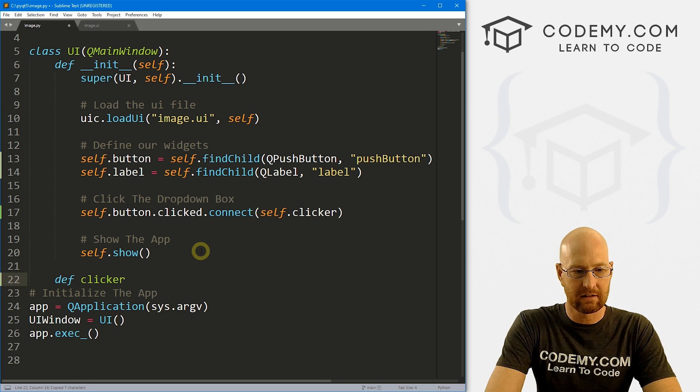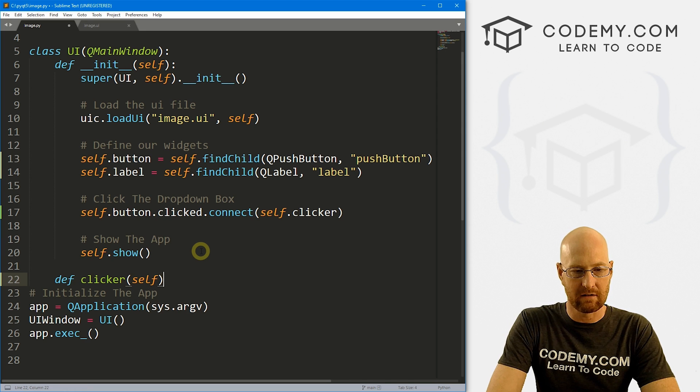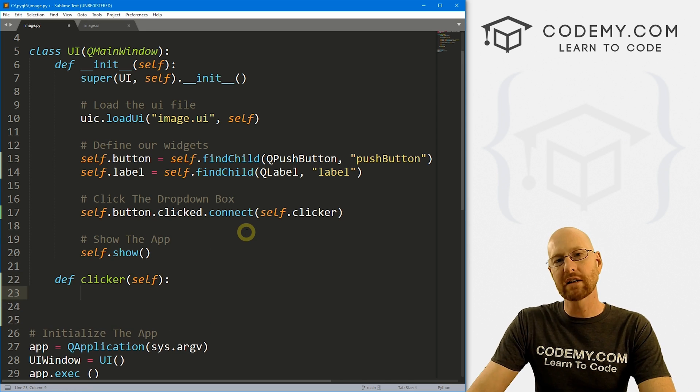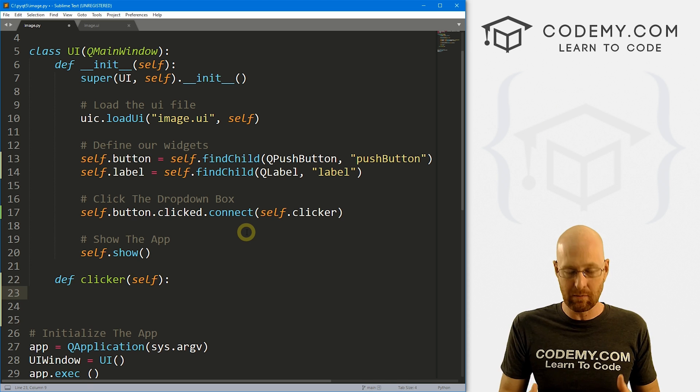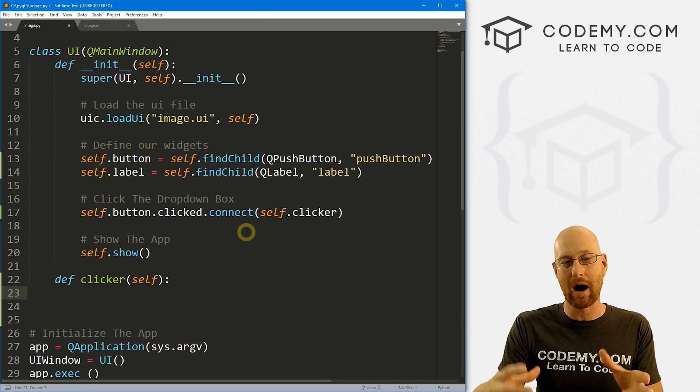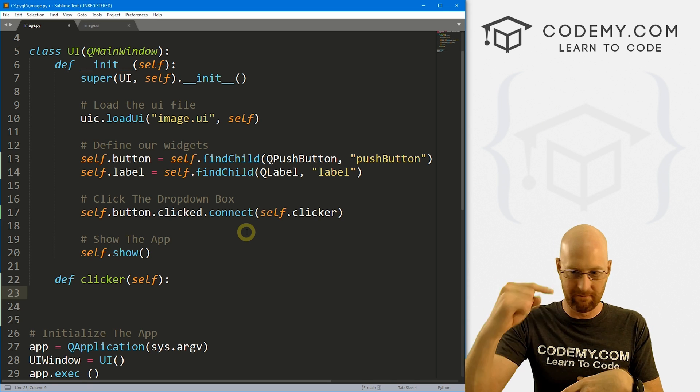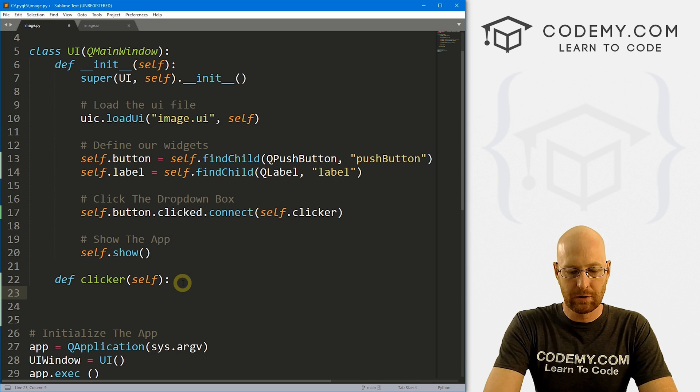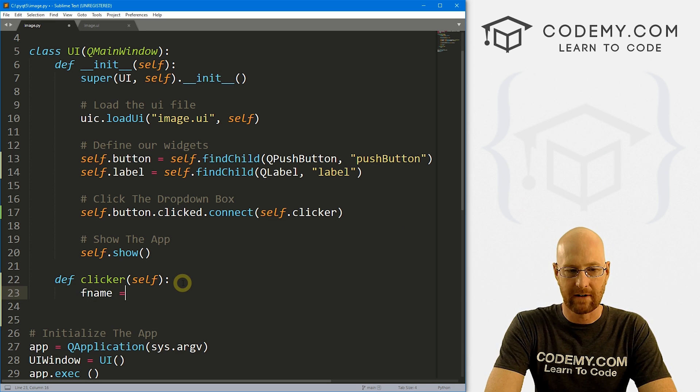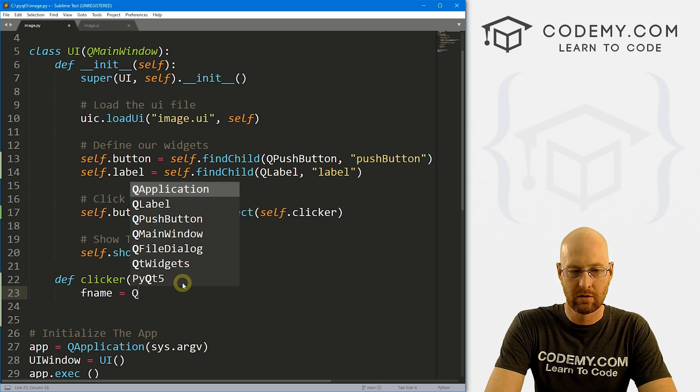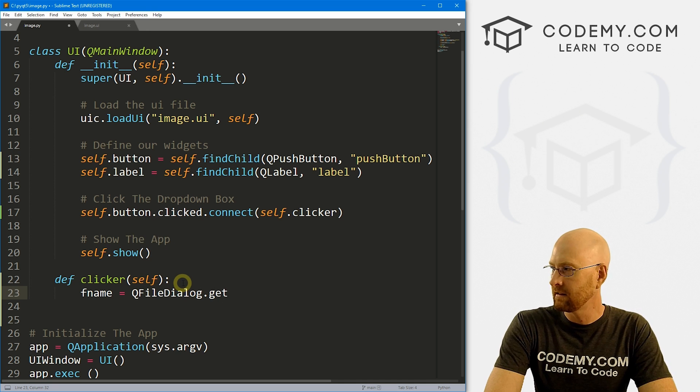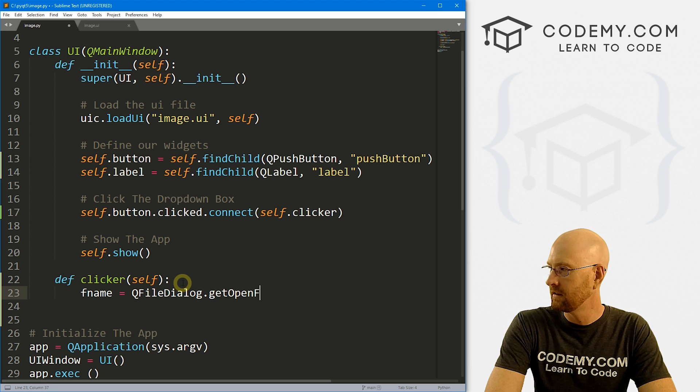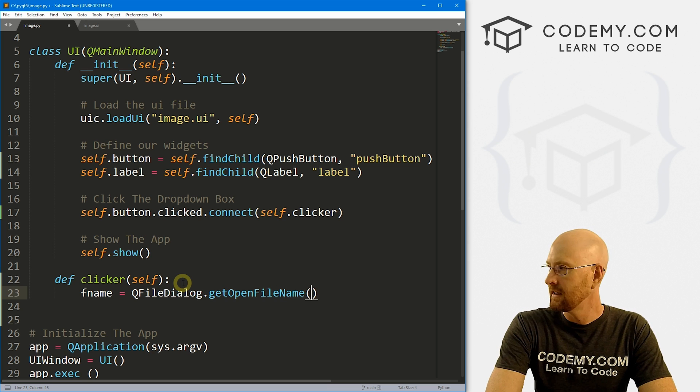So let's define clicker, we want to pass in self as always. Now, what do we want to happen whenever we click that button? Well, the first thing we want to happen is a file dialog box to pop up so that we can find the file, we want to open the image we want to open. So let's create a variable called fname, or file name, set that equal to QFileDialog.getOpenFileName.